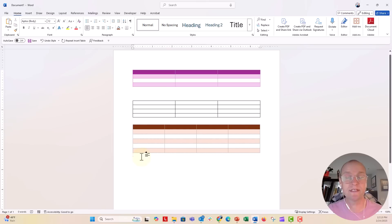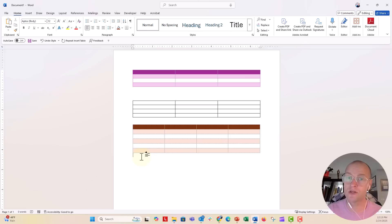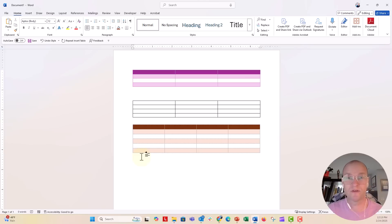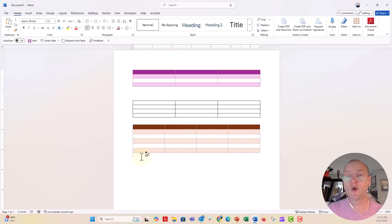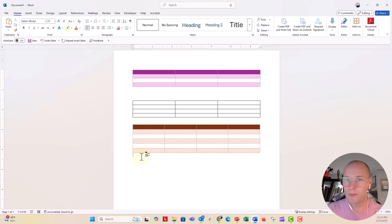So you don't always need to use those default tables if you want different colors or different row and column structures. You can go ahead and do that by creating your own custom table inside Microsoft Word. A pretty cool tip.